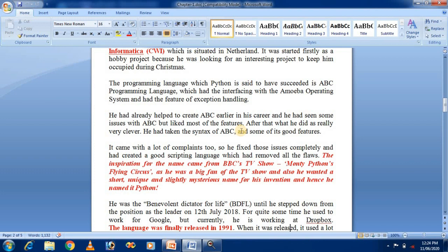He fixed the issues of ABC completely and created a good scripting language that removed all the flaws of the program. The inspiration for the name came from the BBC TV show Monty Python's Flying Circus. He was a big fan of the TV show and also wanted a short, unique, and slightly mysterious name for his invention. Hence the name Python.